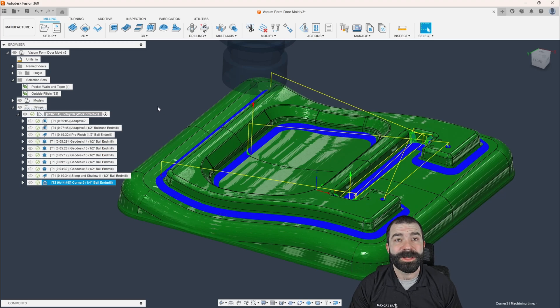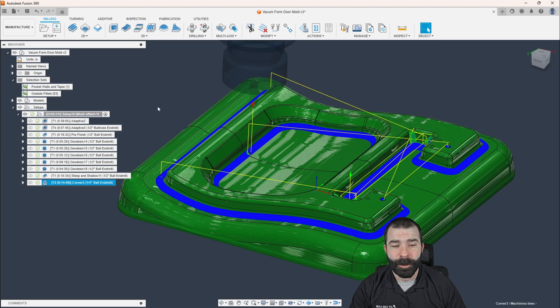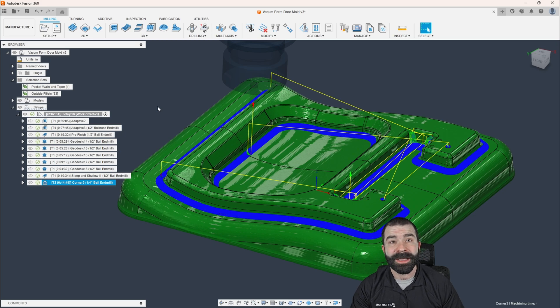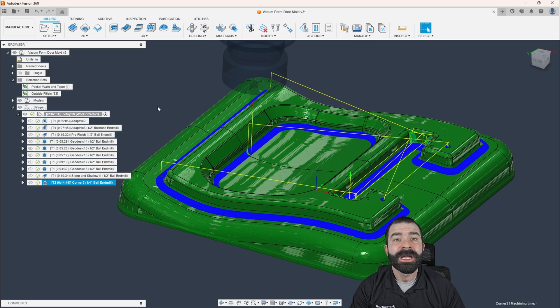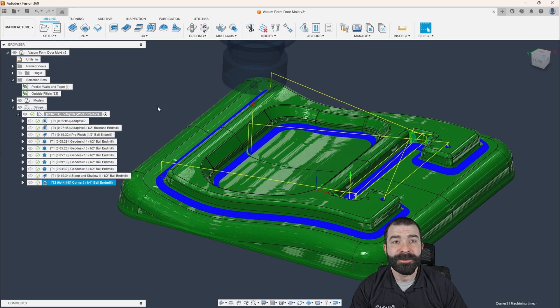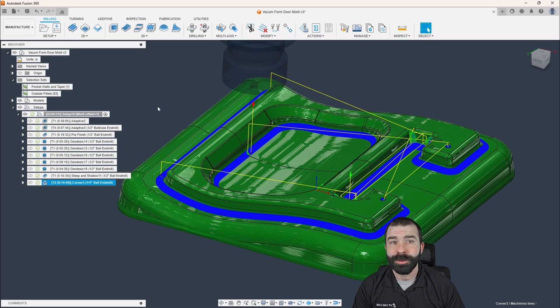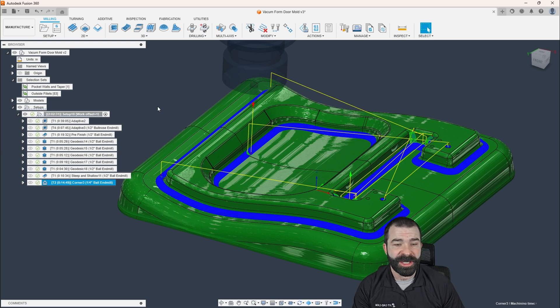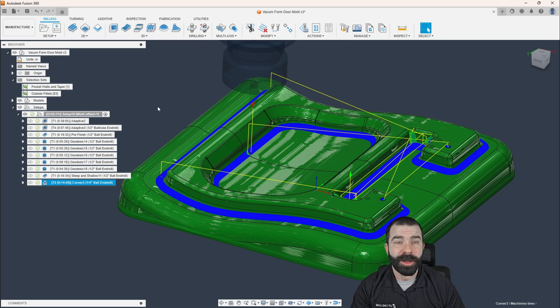So as you can see with the combination of the newer toolpaths, you can achieve a lot when it comes to creating better surfaces, control over how you're machining those surfaces, and of course, reducing cycle time, improving surface finish all at the same time.